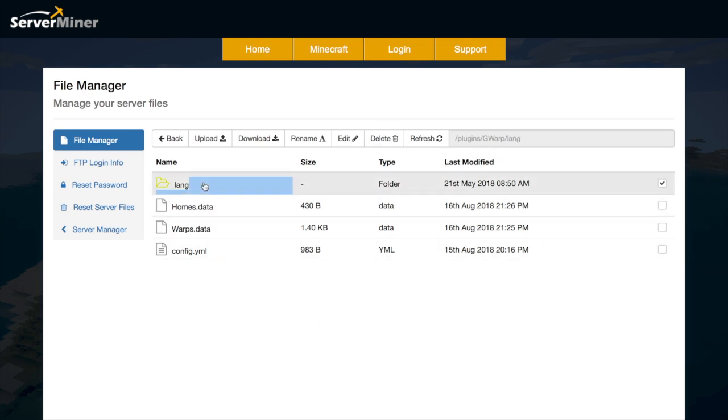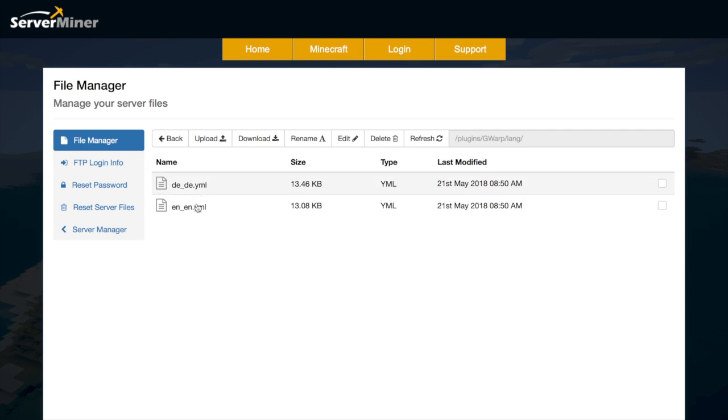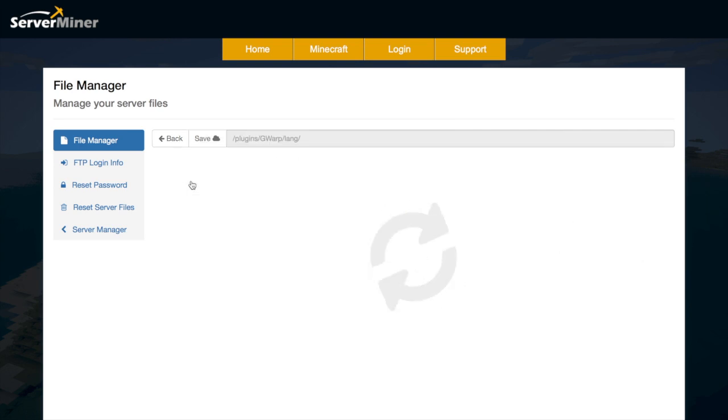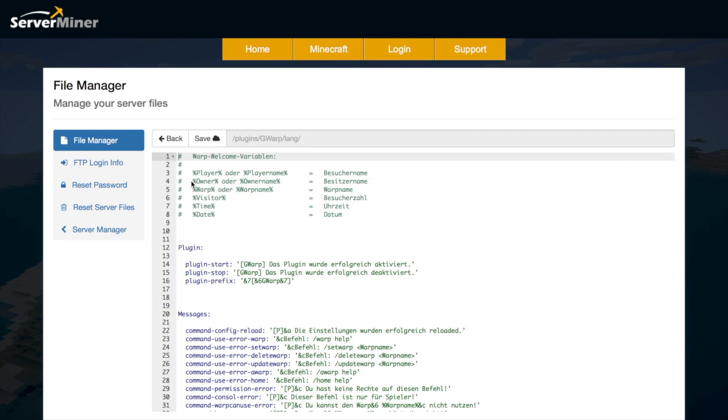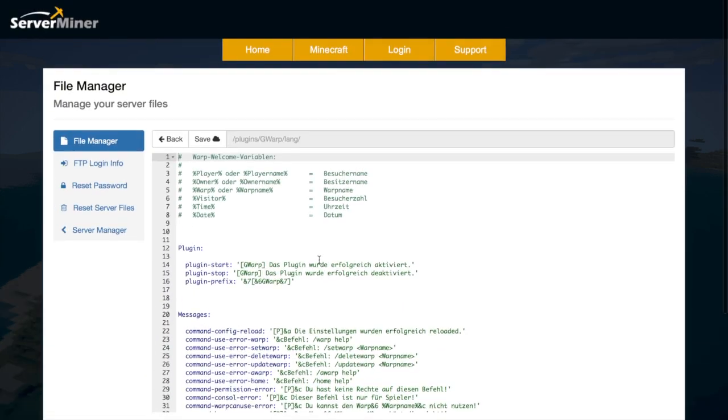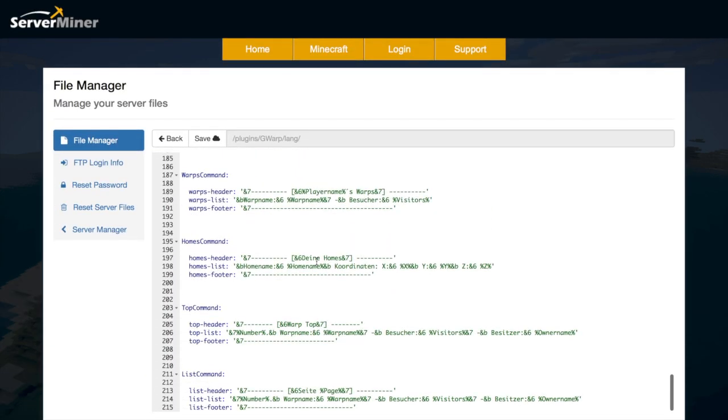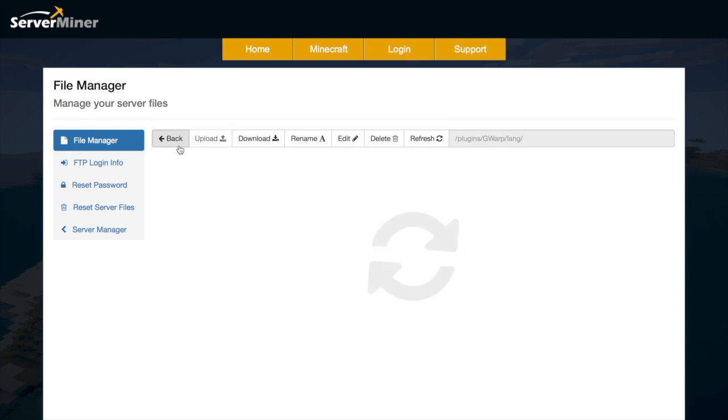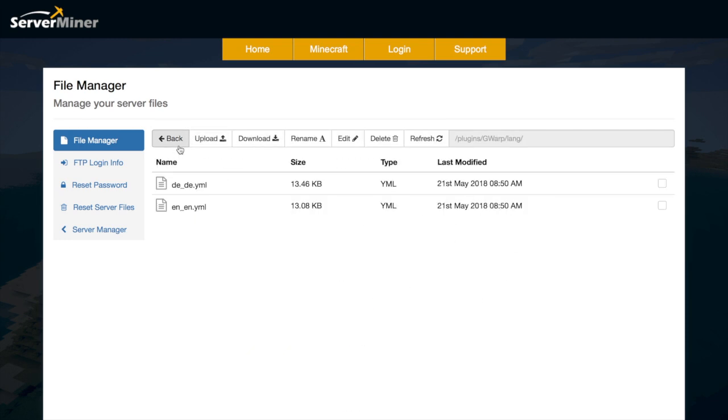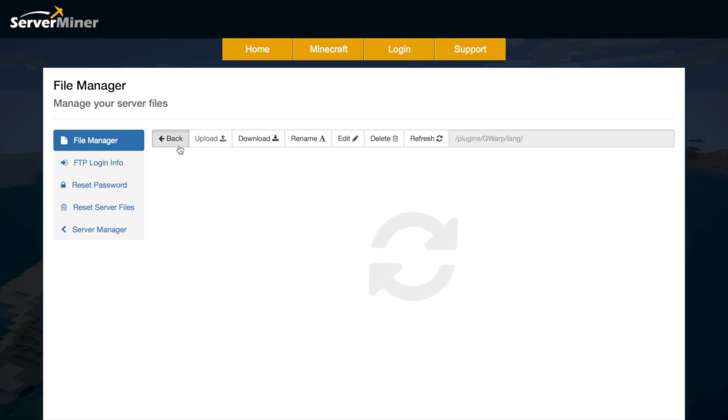So up at the top is the language file. We have two languages here by default. We have the English one and the German one. Maybe the developer will add more but just choose whichever one appeals to your server. So we have all of the different messages that you'll get in German and obviously you can change the names. You can change the format codes and any of the text in here.